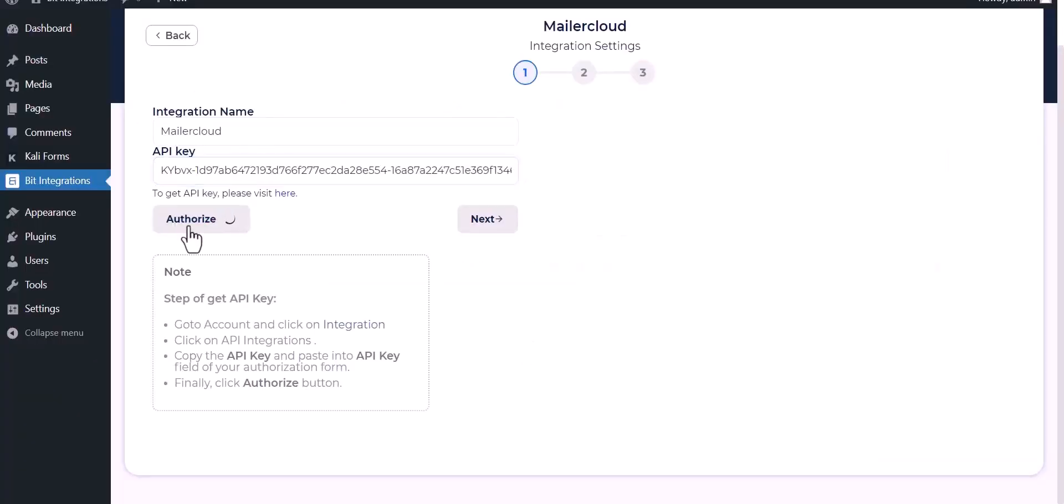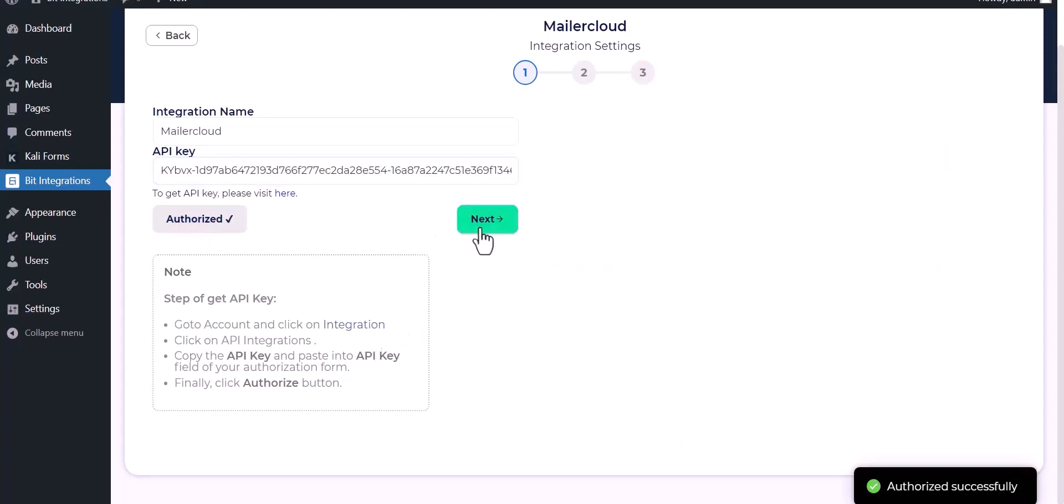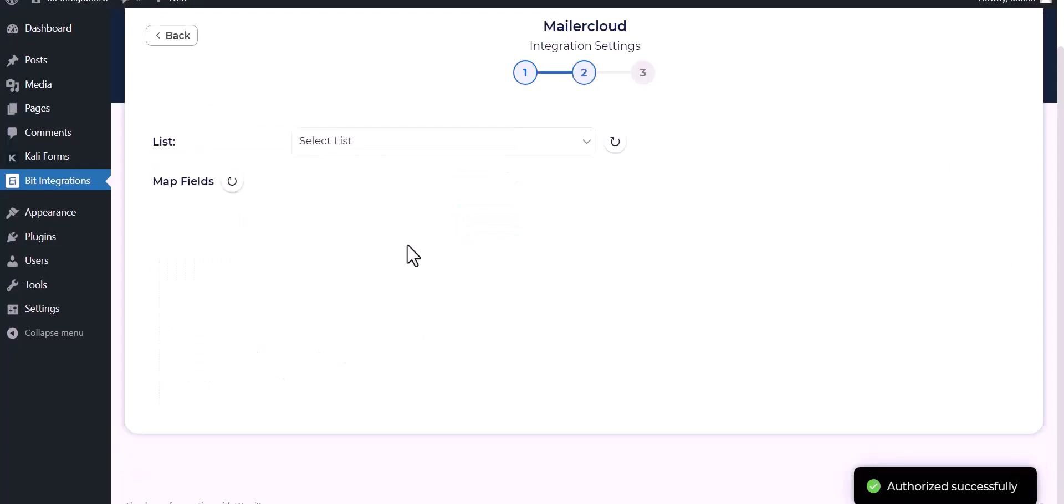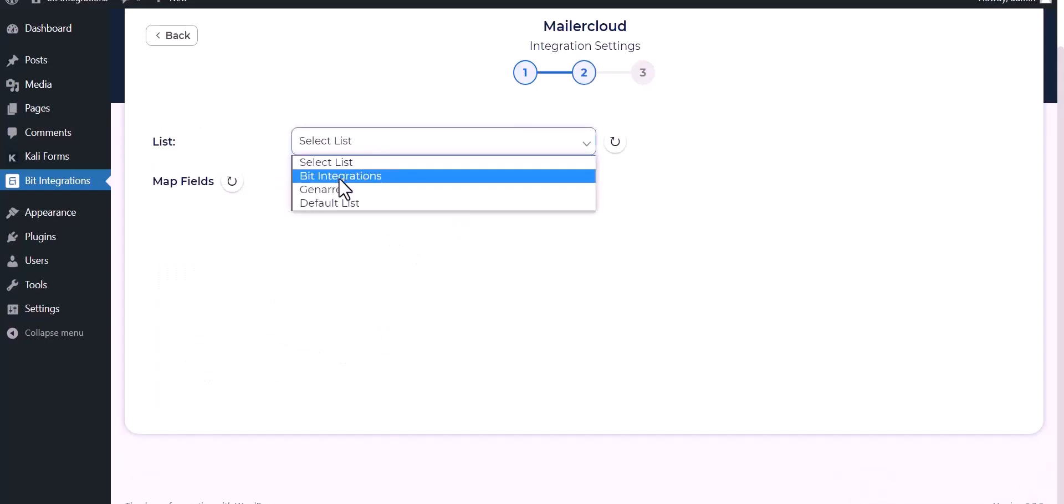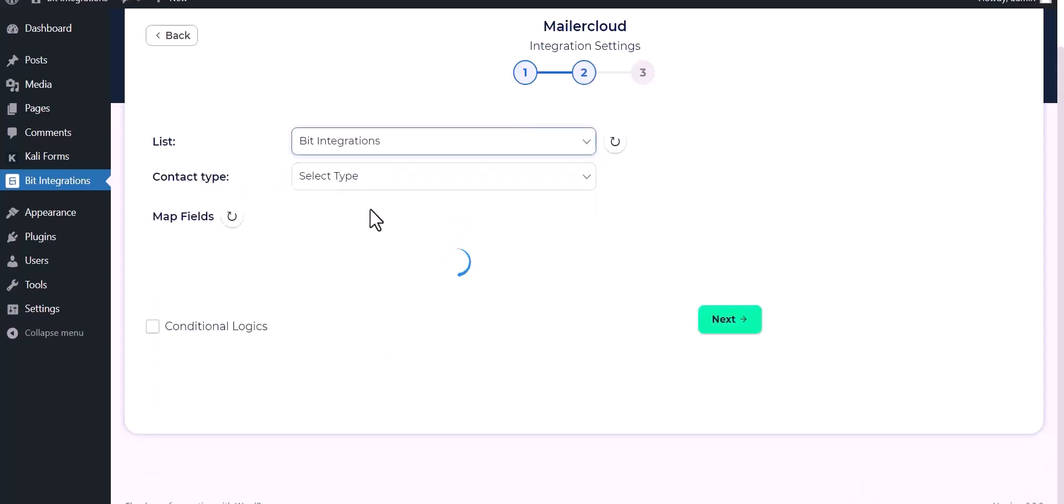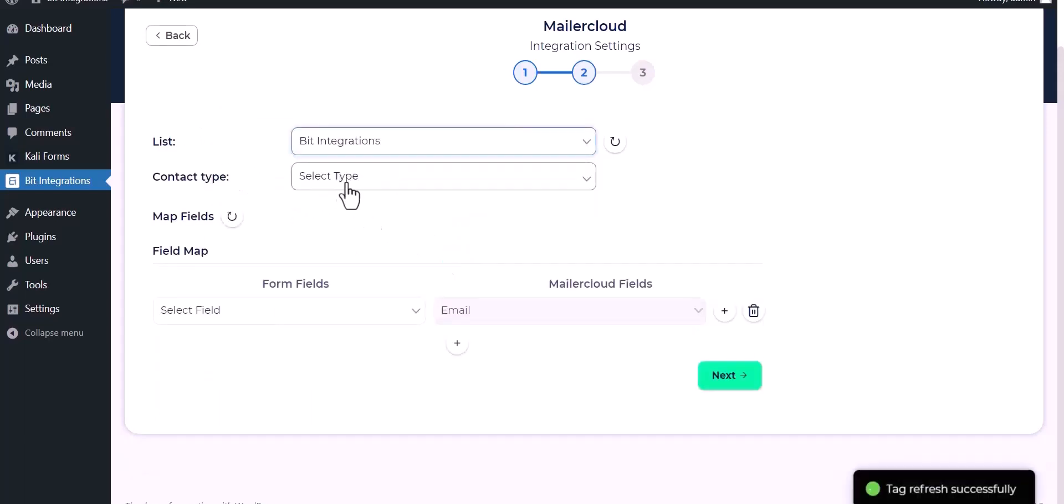Authorize it. Authorization is successfully done. Now click on next, select a list, and select contact type.